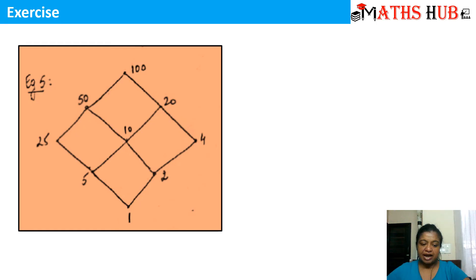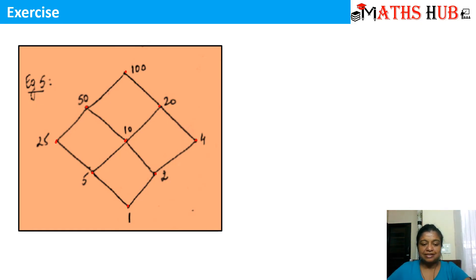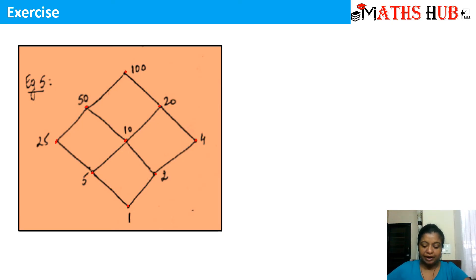This Hasse diagram has 1 at the lowest level, then 5 and 2, then 25, 10, and 4, then 50 and 20, and at the top level 100. You can see that 1 is at the lowest position, so 1 is the minimal element, and 100 lies at the top position, so 100 is the maximal element.